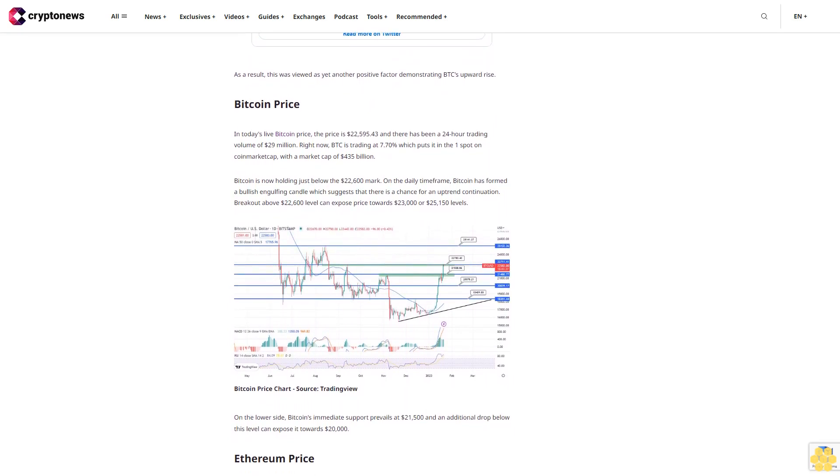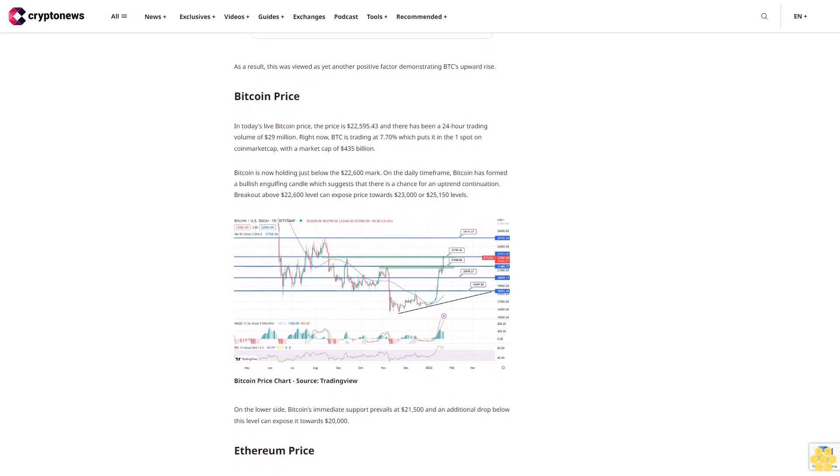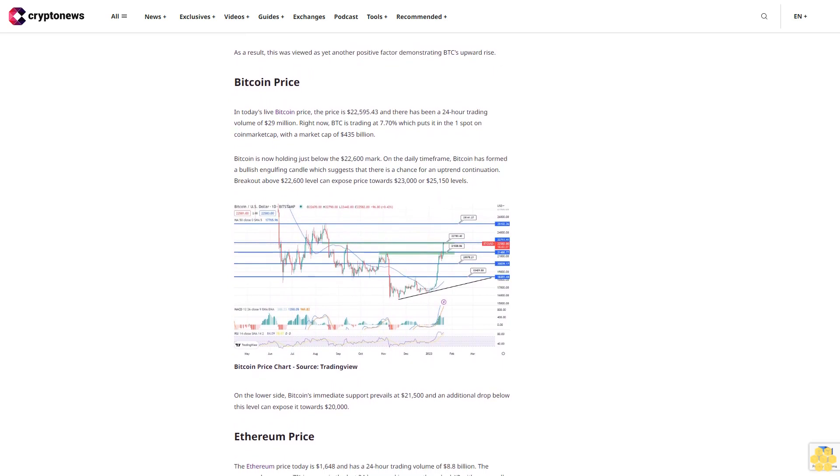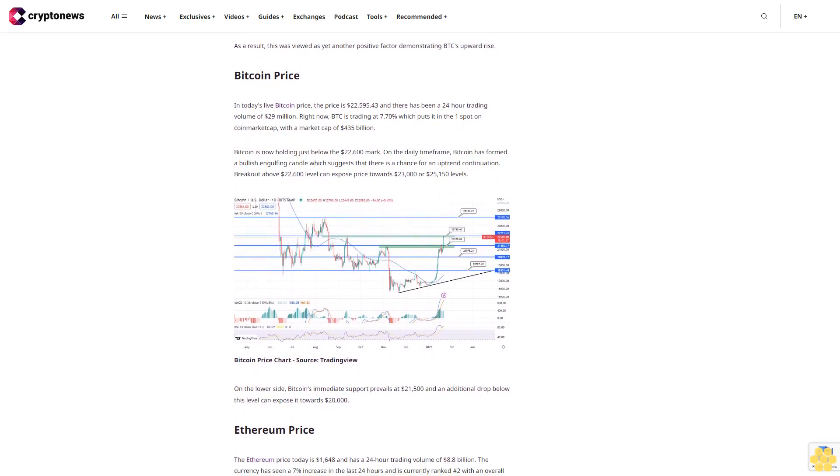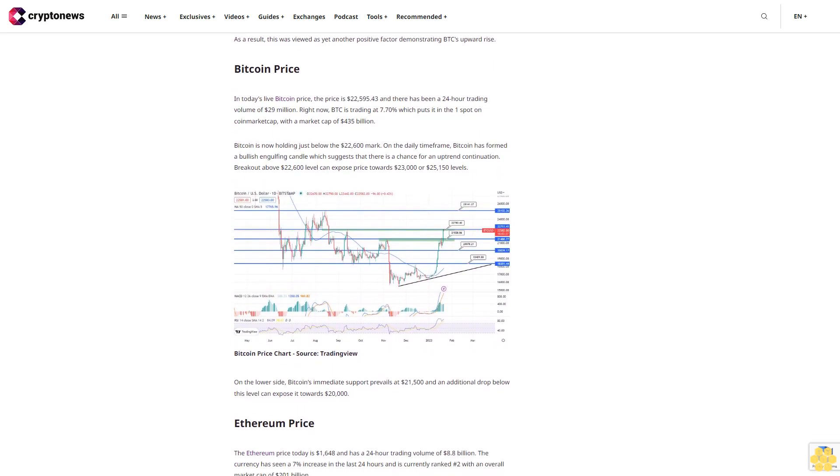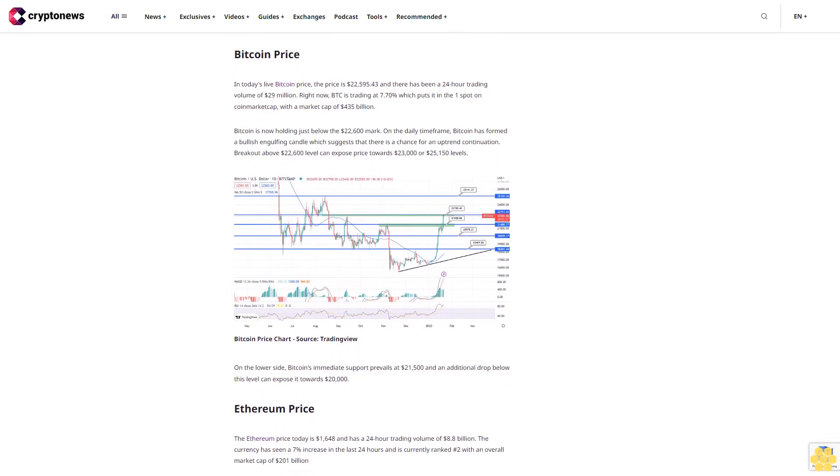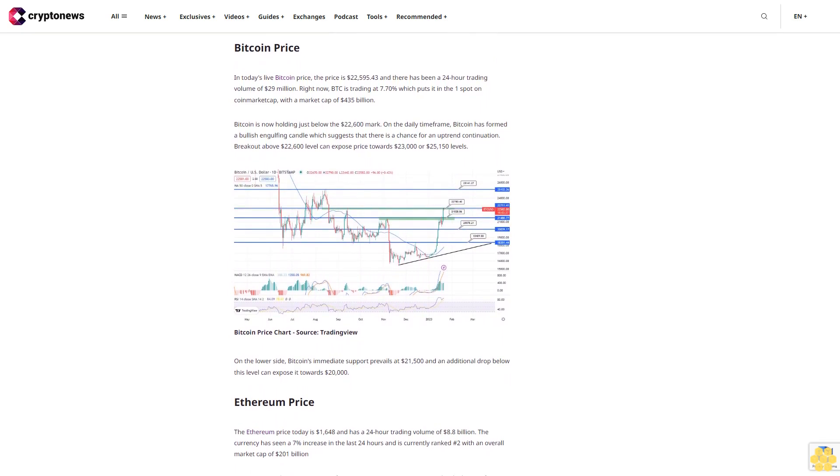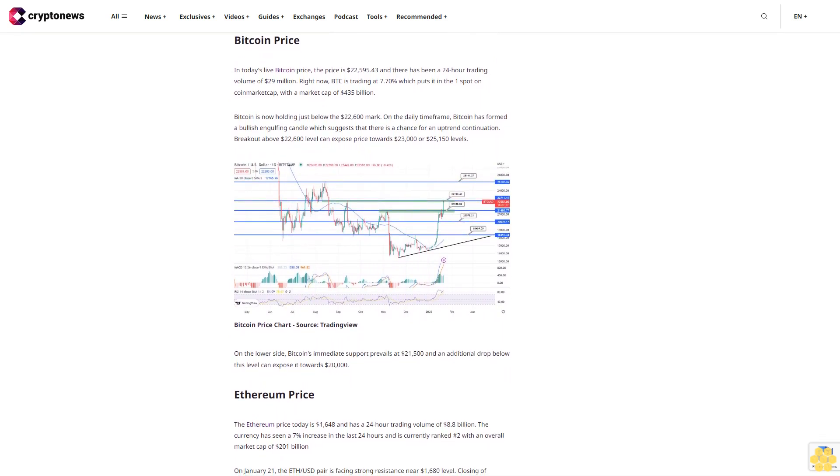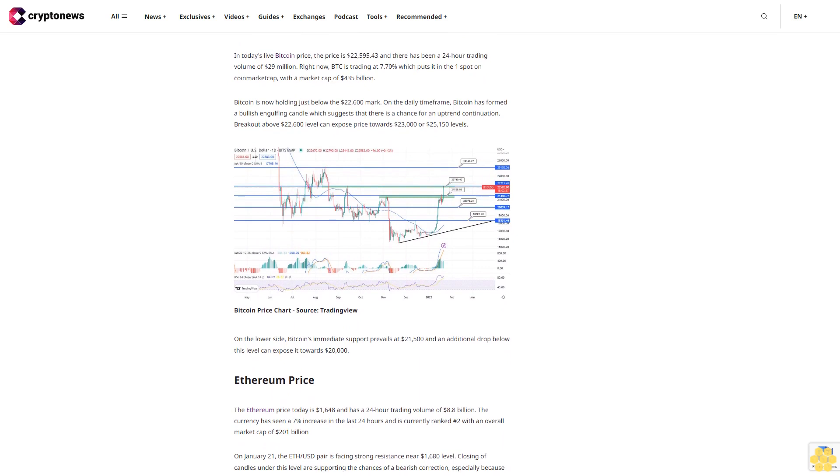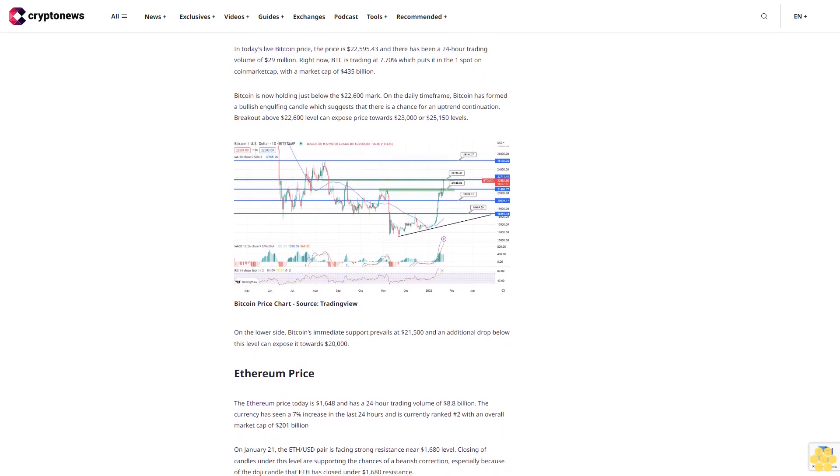With partners like LBank Labs, Cryptonews.com, Transac, and Block Media Labs offering operational and financial assistance, this project is poised for success and has already raised more than $3 million so far.